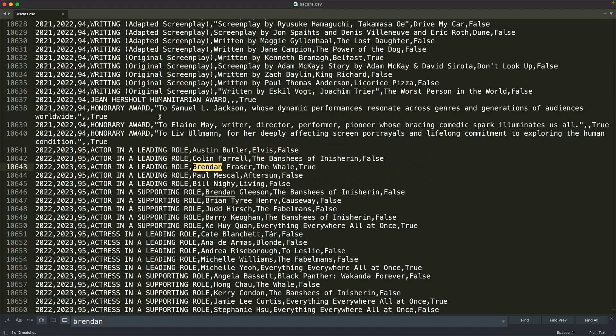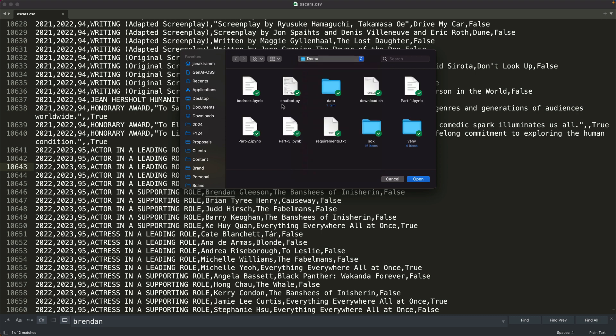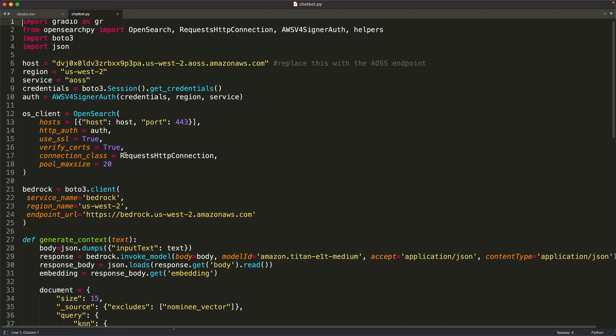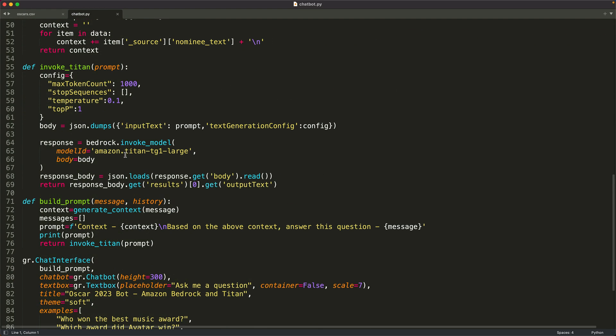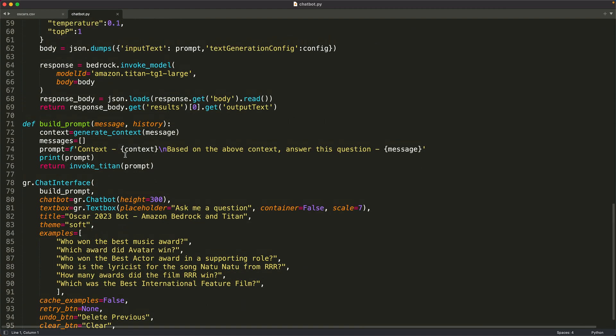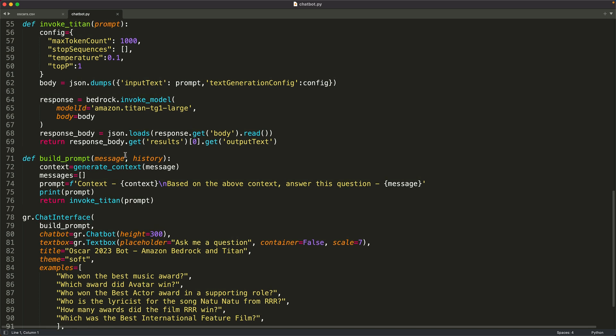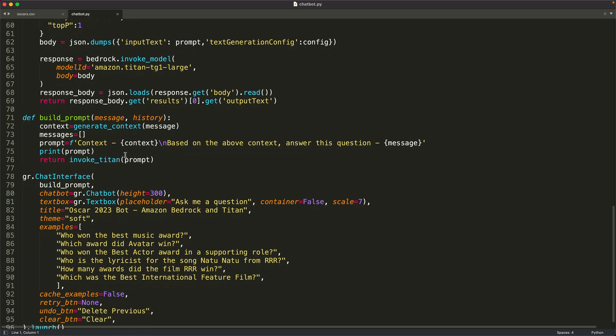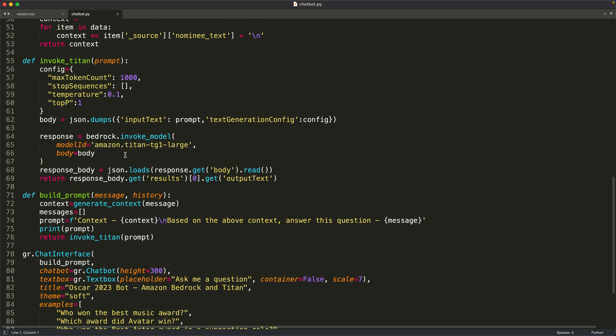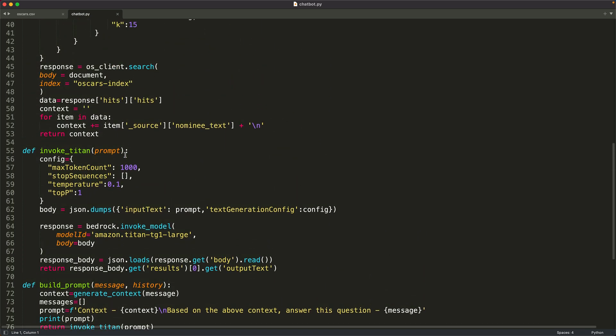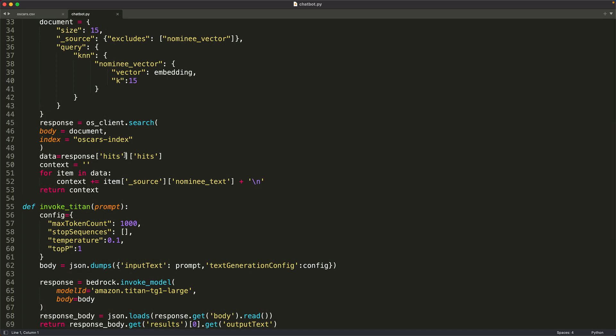You can take a look at the source code. So this is how it looks like. This is the chatbot that you actually looked at. So it is basically the same code that we have used in the Jupyter notebooks, but I have modified it a little bit to make it more convenient and more flexible for Gradio to respond.